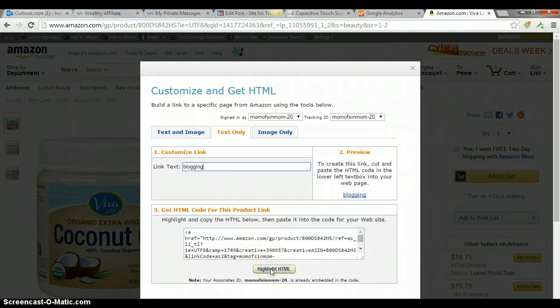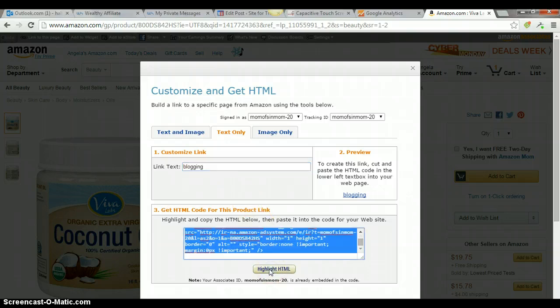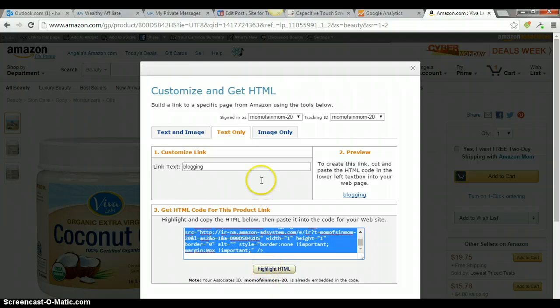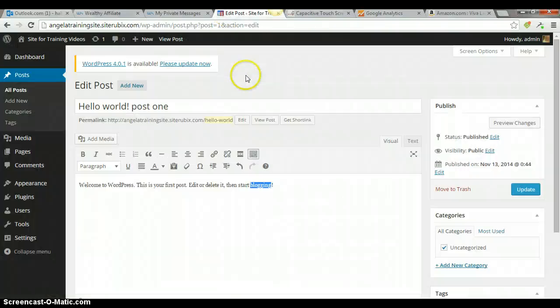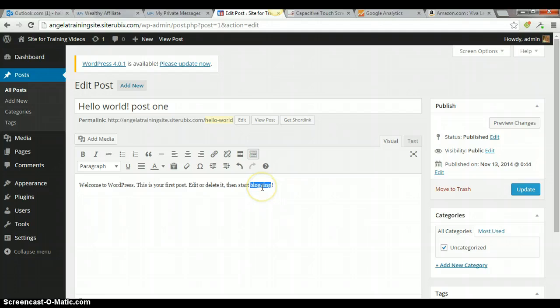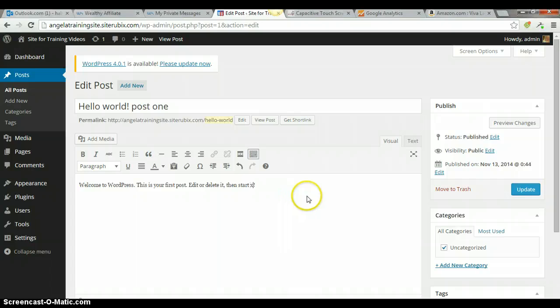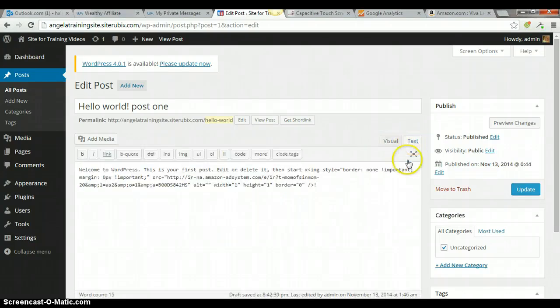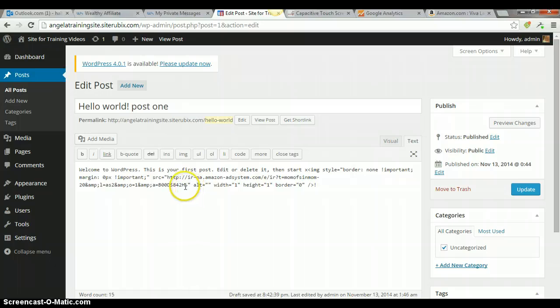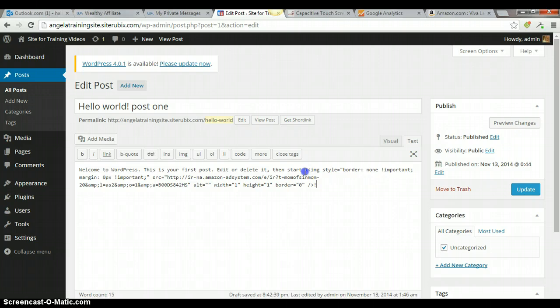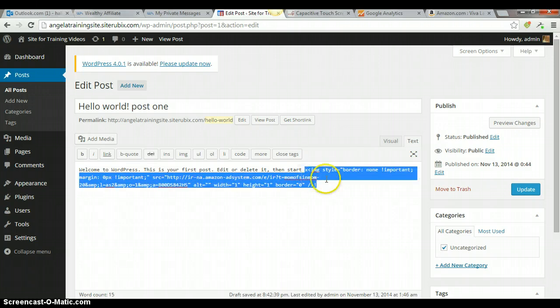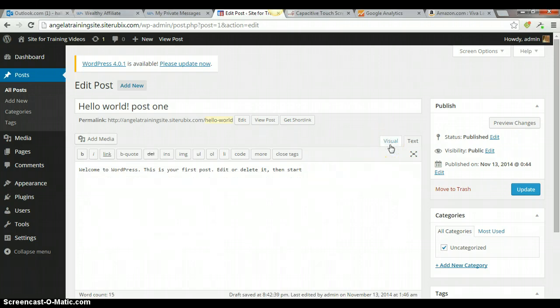Then I'll highlight, ctrl c and copy, go back, and then I don't need that word. So, what I'm going to do is I'm going to put an x there, so I know where to go. Go to the text tab, and, nope, forgot I had it in there before.